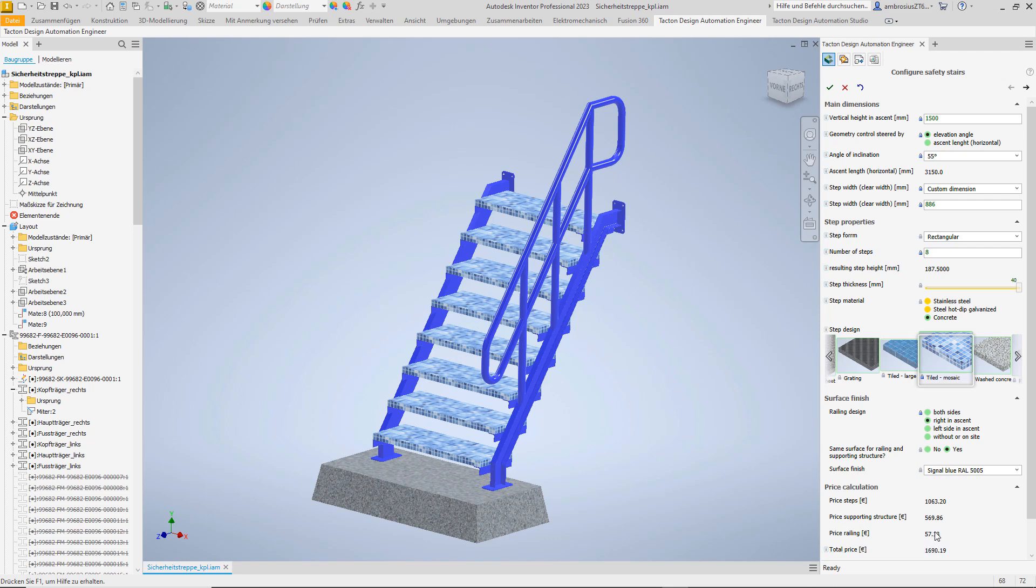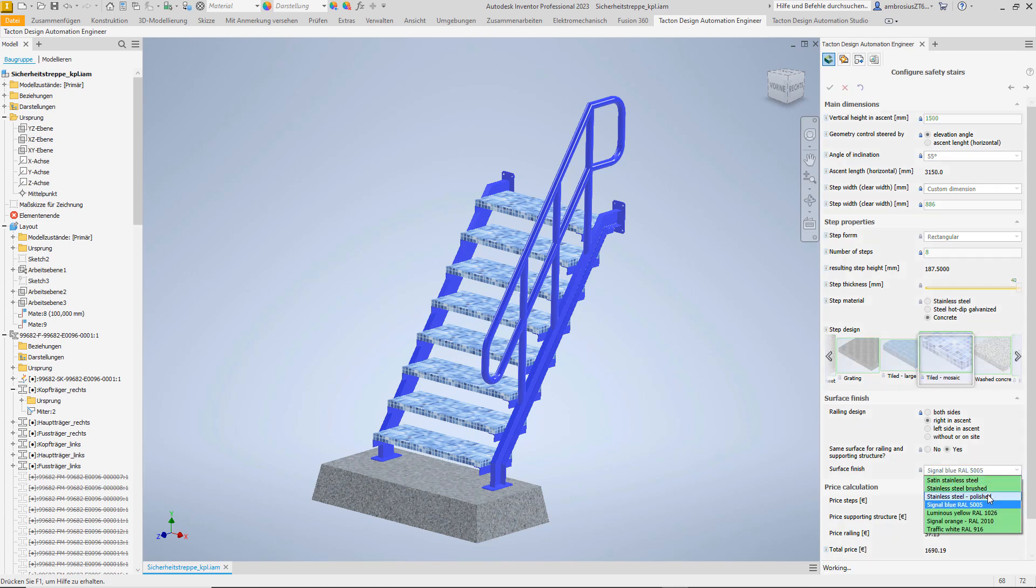Let's play a bit more with the surface finish of the steel construction. Polished stainless steel is chic, even if the higher price hurts a bit.